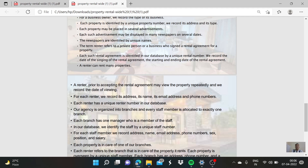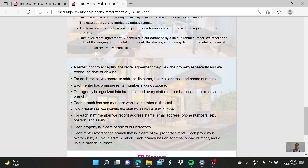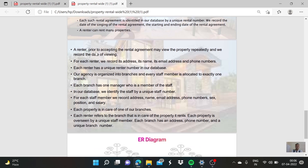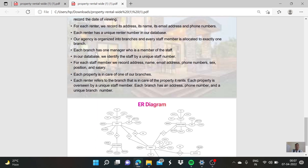The term renter refers to a private person or a business who signed a rental agreement for a property. Each rental agreement is identified in our database by a unique rental number. We record the date of the signing of the rental agreement, the starting and ending date. Renters can rent many properties. Prior to accepting the rental agreement, renters may view the property repeatedly and record the date of viewing. For each renter, we record their address, name, email address, and phone number.